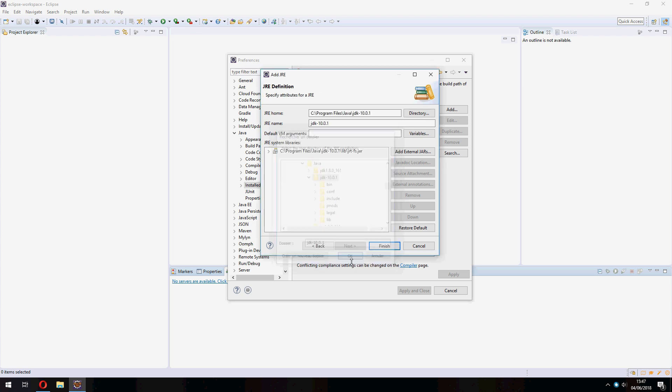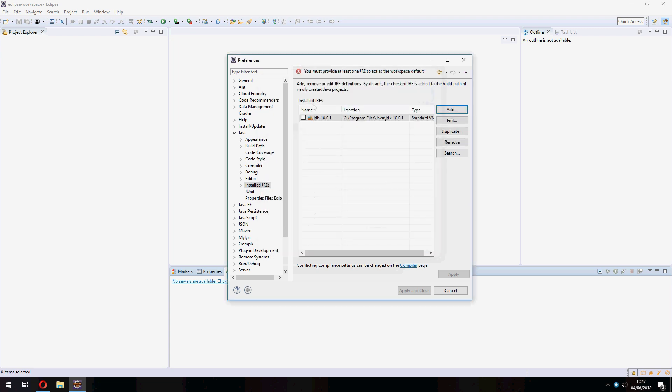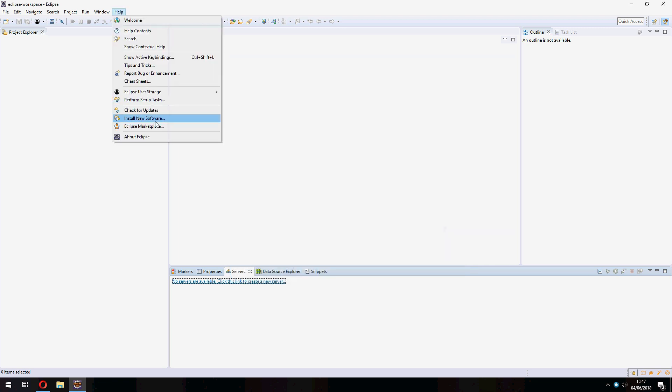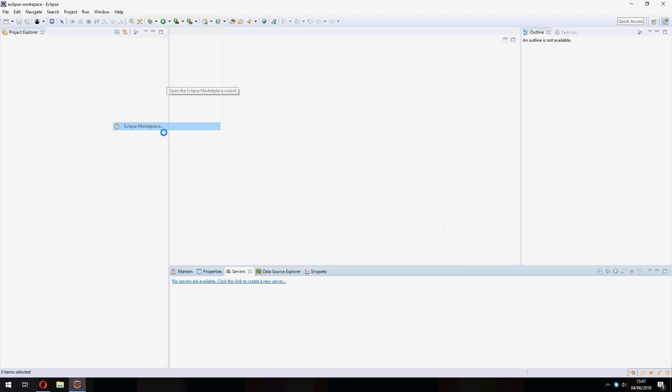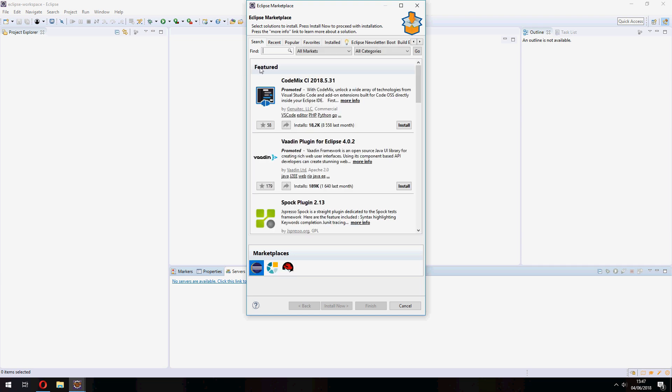And Okay, and Finish, and click on Apply. And install JBoss. So go to Help, Eclipse Marketplace, and find for JBoss.